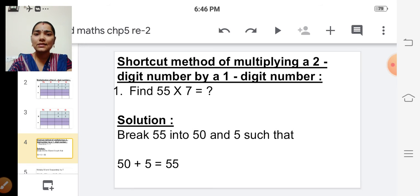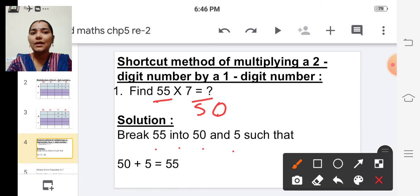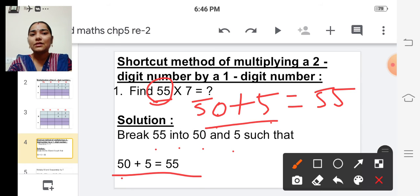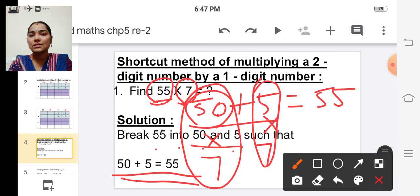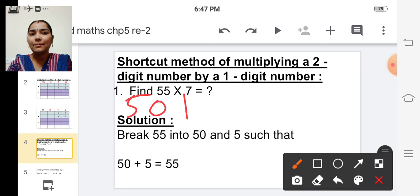So how to solve? See the solution. Break fifty-five into fifty and five. Fifty-five can be written as fifty plus five. So we are going to multiply fifty into seven and five into seven, and add these two products. Instead of multiplying fifty-five into seven, we split fifty-five into fifty plus five.